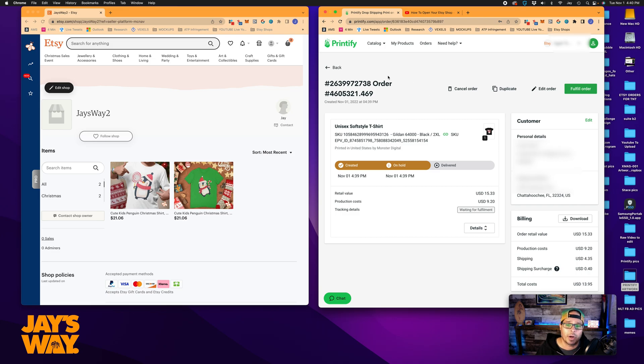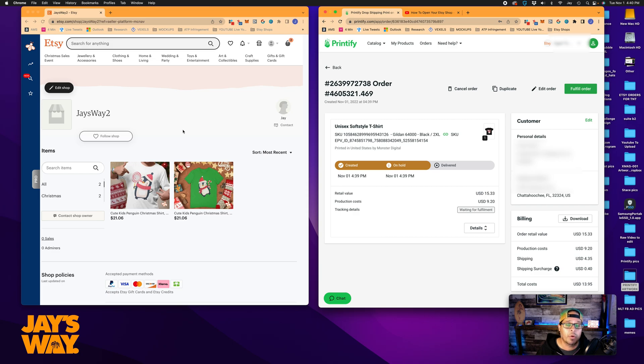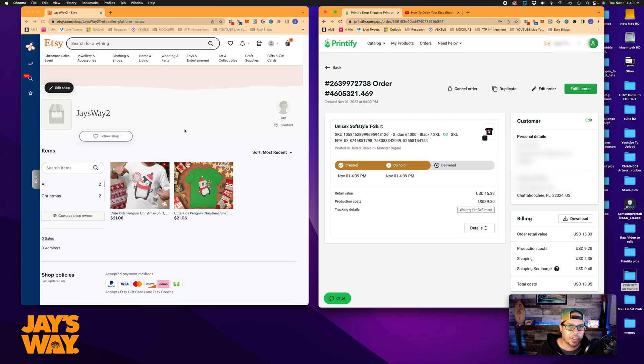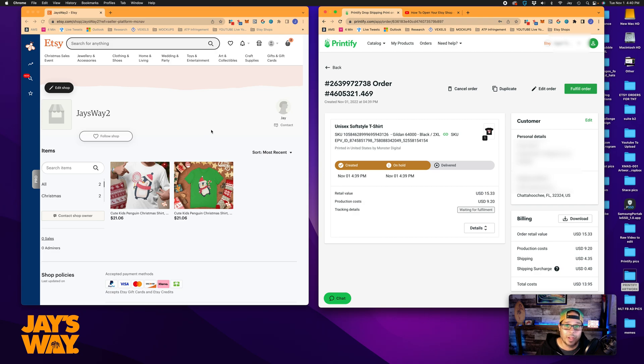Once the product is printed, packaged, and then shipped, it'll be marked complete in here. And it will automatically push an update to Etsy and mark your order shipped in Etsy. And that usually happens. Also, there's a bit of a delay there, but it's always usually within an hour or so. So don't panic if you see something shipped in Printify and it's not yet marked shipped in Etsy. But definitely do double check, especially with your first few orders.